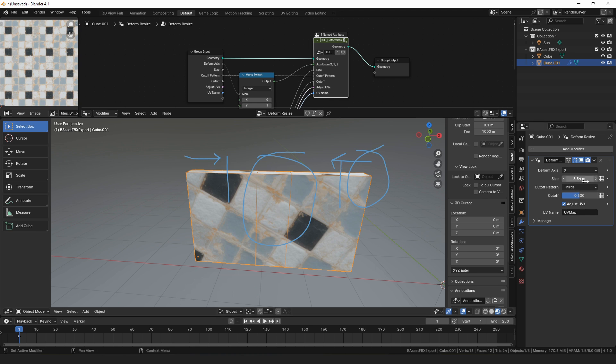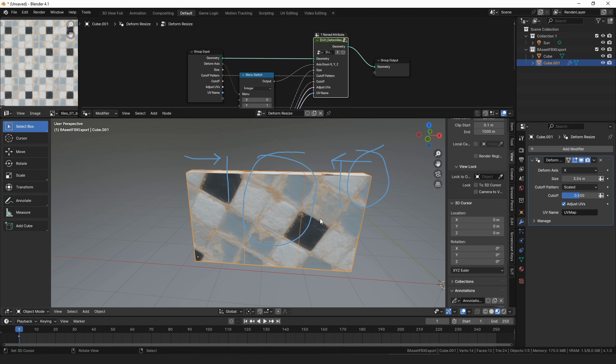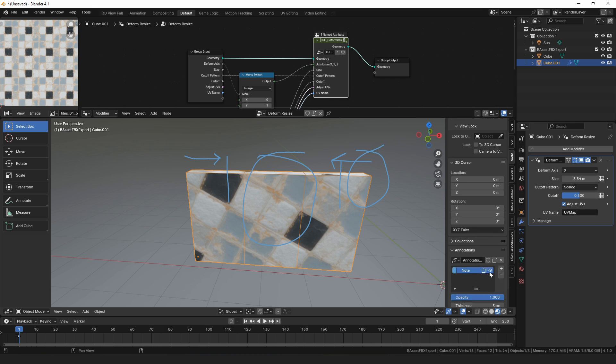And then the other option is scaled, which will correct the UVs and everything, but anything in the middle, if it's a third of the way through the middle, it'll move a third of the way to the new distance, whatever the new size of the wall should be. So that just gives some additional options for how you can use deform resize.